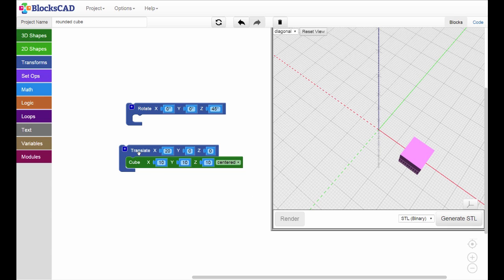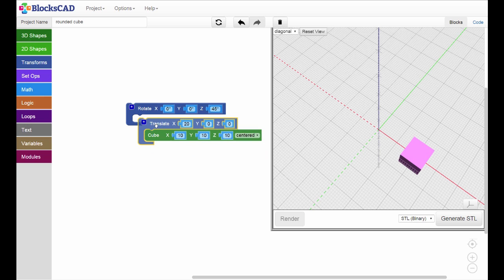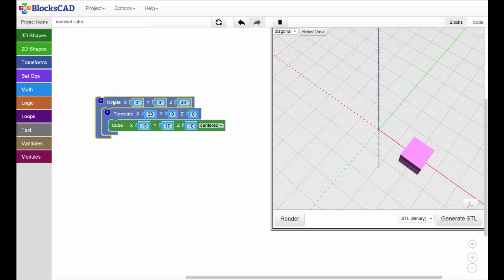Now, to rotate the translated cube, we'll need to wrap both the cube and translate blocks inside a rotate block like this.